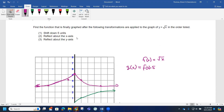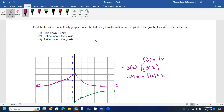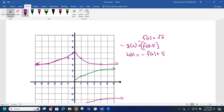Now we want to reflect that about the x-axis. To do that, we take the opposite of g(x) — we take the opposite of this function. So this becomes the opposite of f(x) plus 5, and we can call this new function h(x). Then to reflect about the y-axis, we put a negative on the inside, giving us h(−x). That means I have to replace x with negative x, so I have the opposite of f(−x) plus 5.